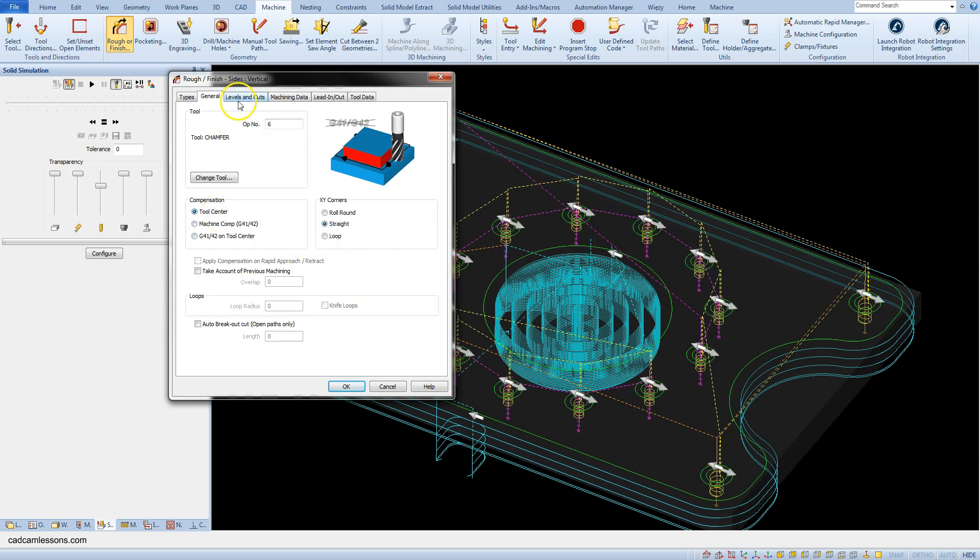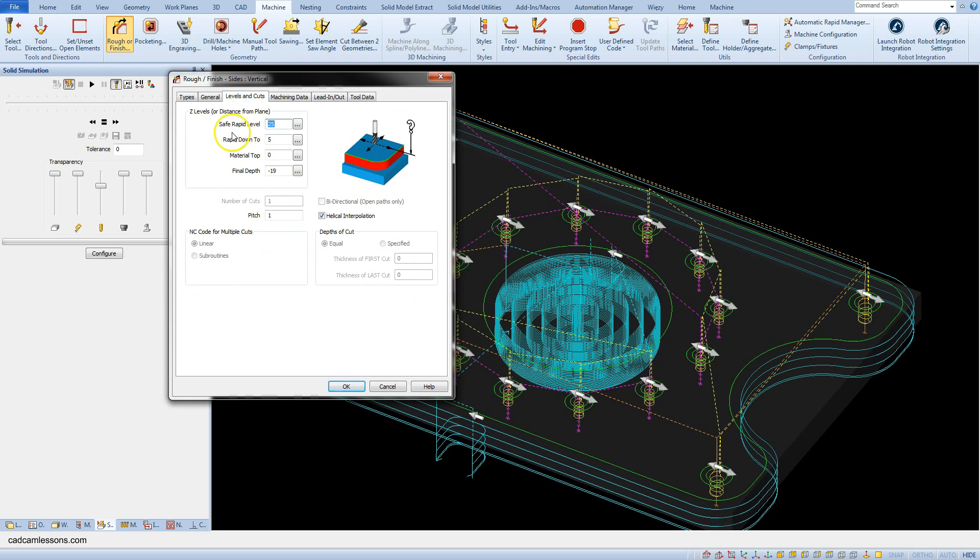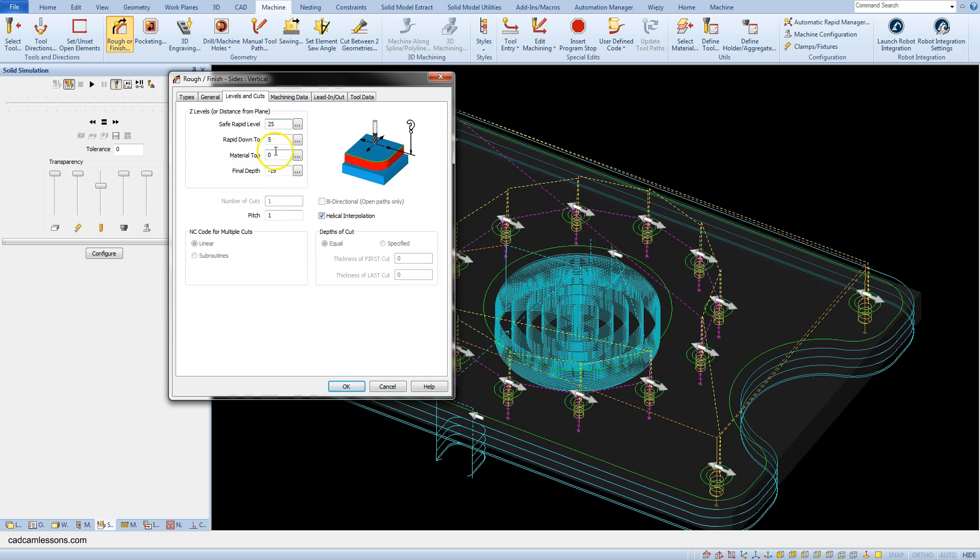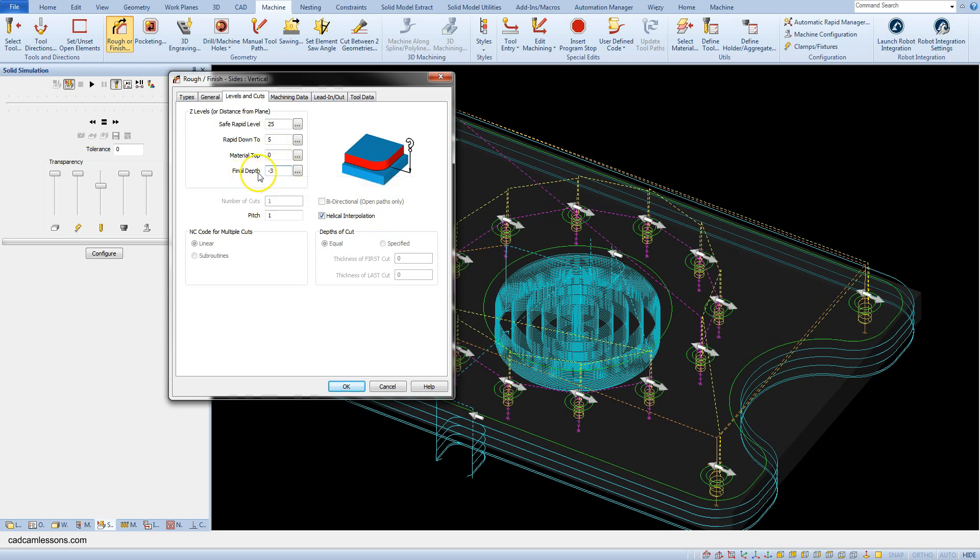And in the levels and cuts tab save rapid level set to 25. Rapid down to 5. Material top 0. And final depth minus 3. We want the tool to mill a part slightly above the top.